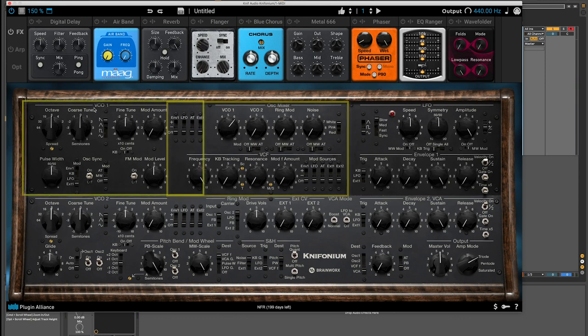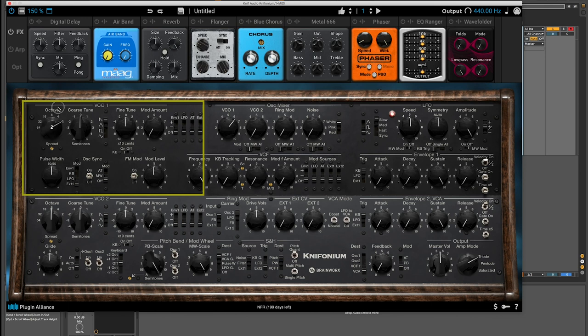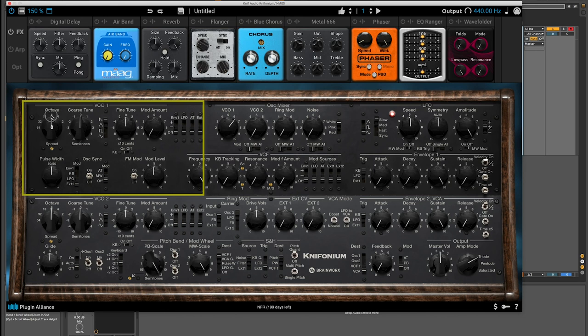With VCO1, going over here at the top left section, we have an octave selector. Plugin Alliance has opted to use the organ stop terminology for this, or I guess the Kinophonium has it, but 8 is kind of your initial note, that's the actual note you're playing, 4 sets it an octave up, 16 sets it an octave below, and if you keep going, it's another octave down, another octave down, from here, another octave up, two octaves up. So I'll just leave it at 8 for now.